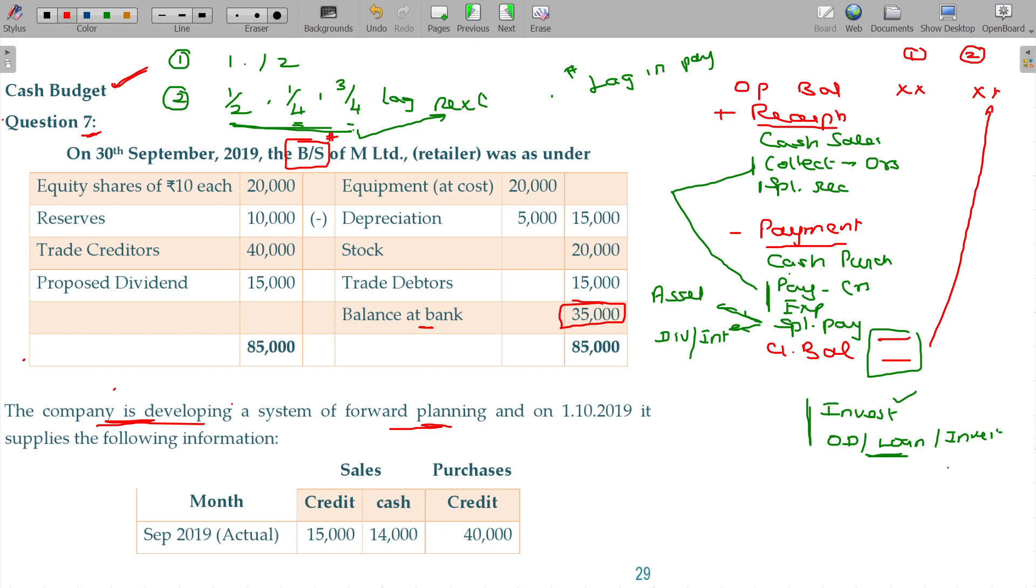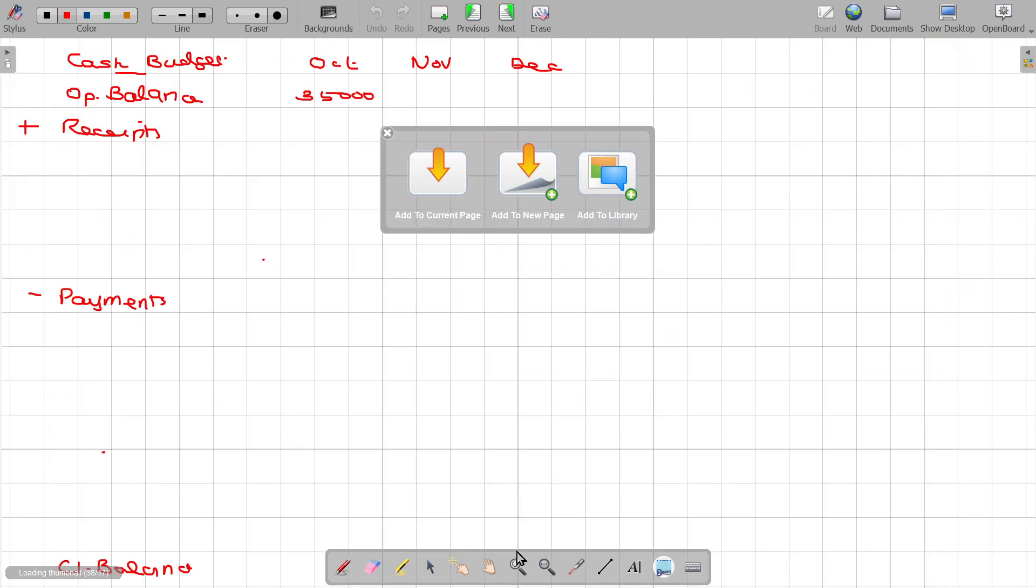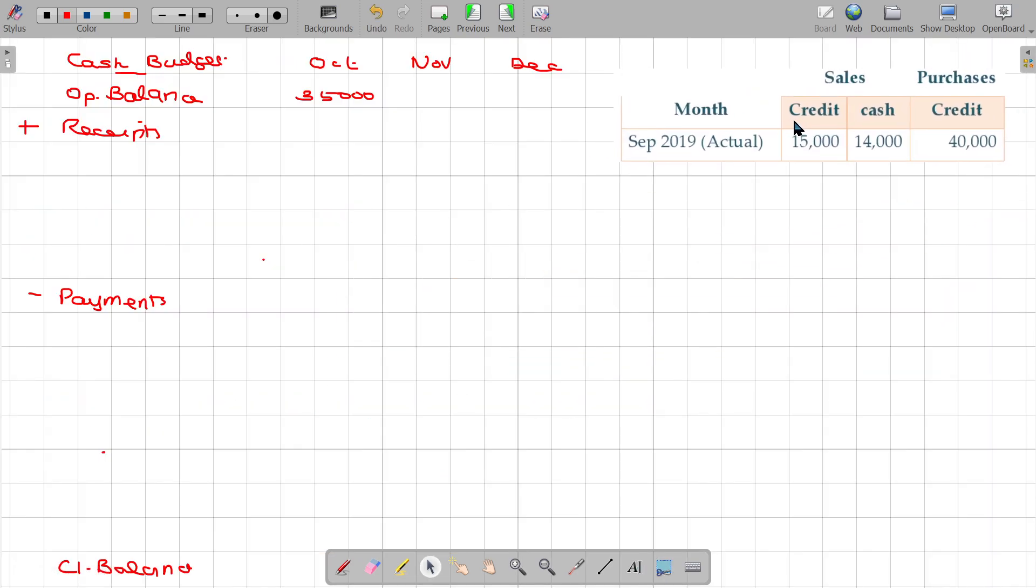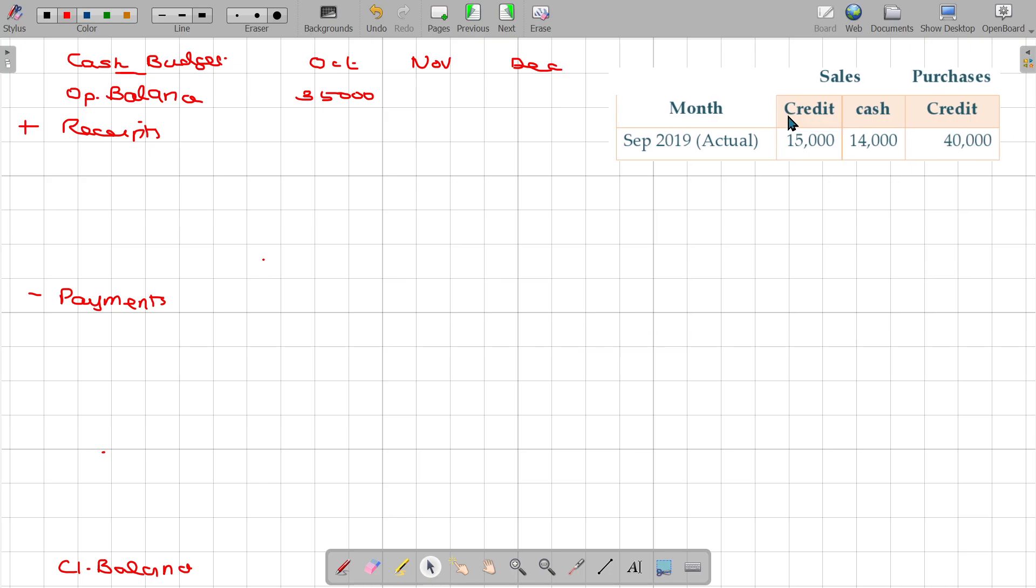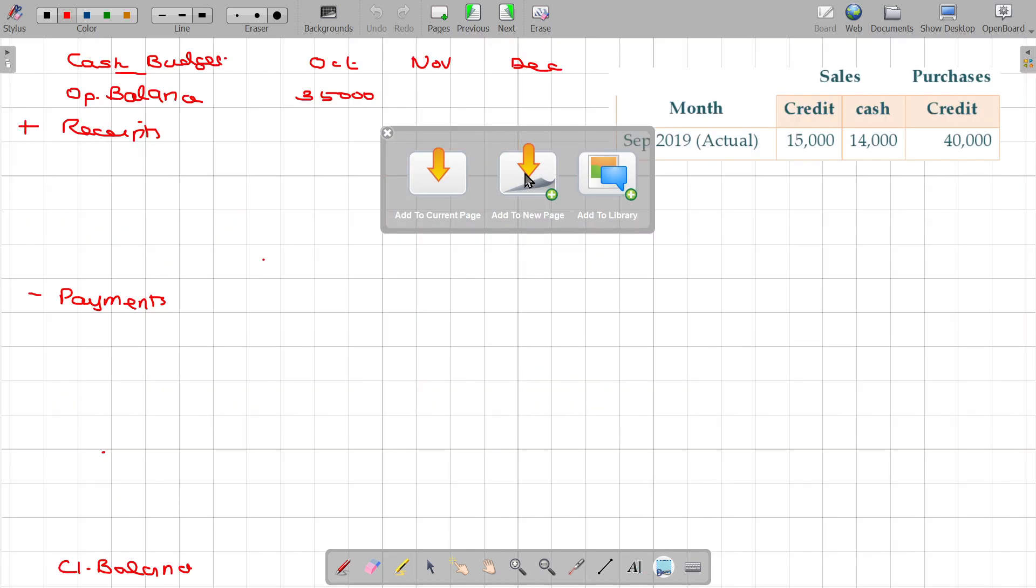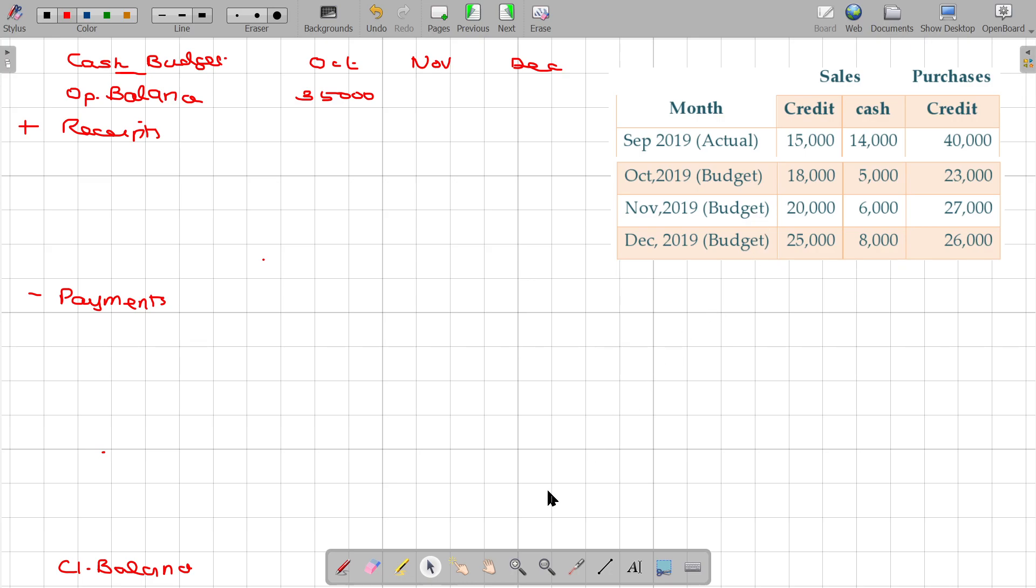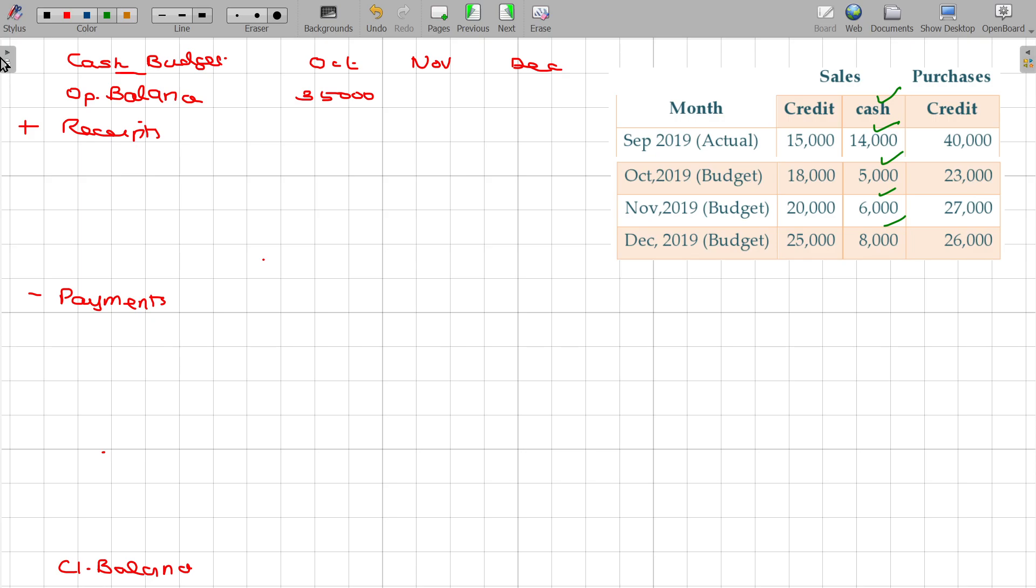In the last line of question seven, you are required to prepare cash budget for the months of October, November and December. So one is for October, another one is for November, then finally December. These are the three months you have to prepare. The company is developing a system for forward planning on 1.10.2019. The information given includes September, October, November, December sales. I don't want September month information because I am preparing only for October, November, December.